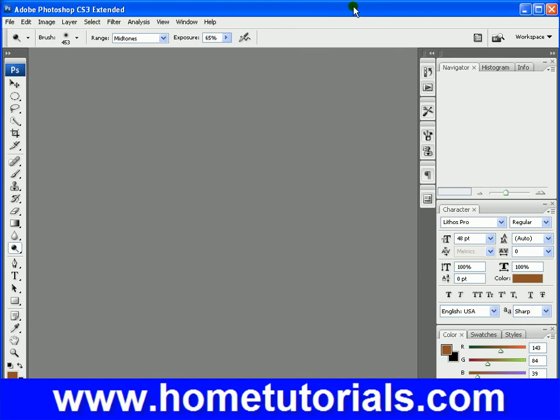In this lesson, I'm going to show you about the sponge tool and using that to add saturation to a picture, as well as the unsharp mask filter.